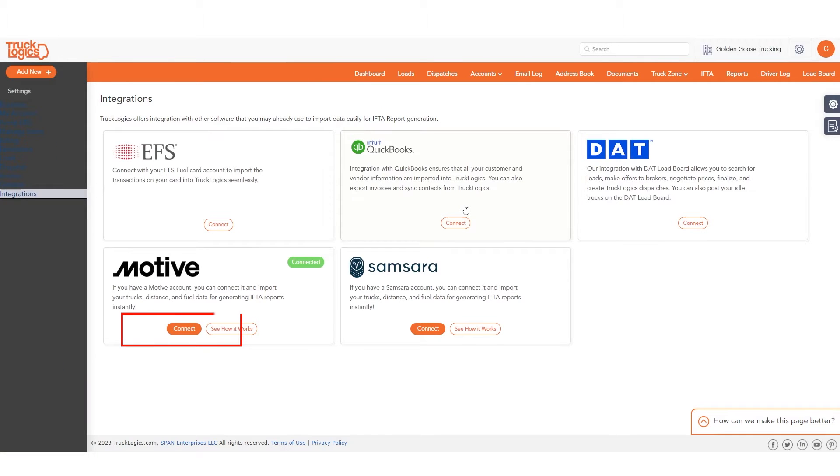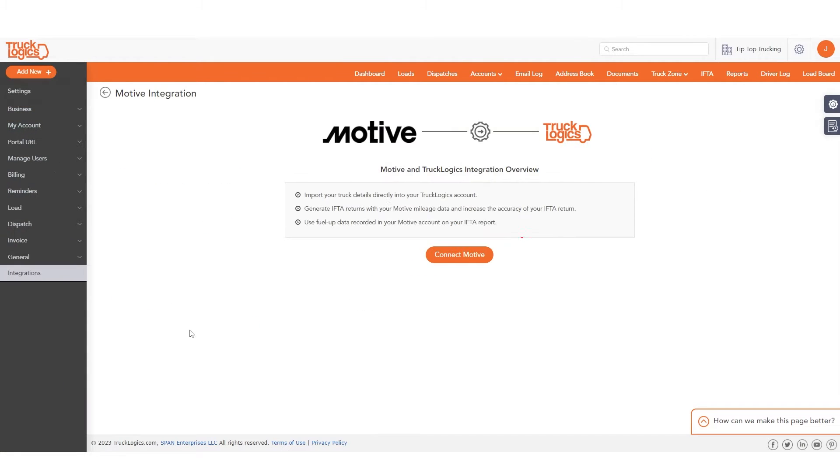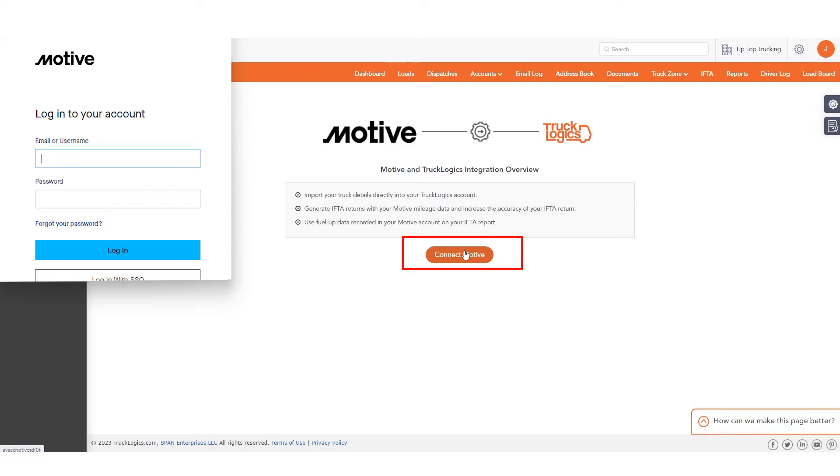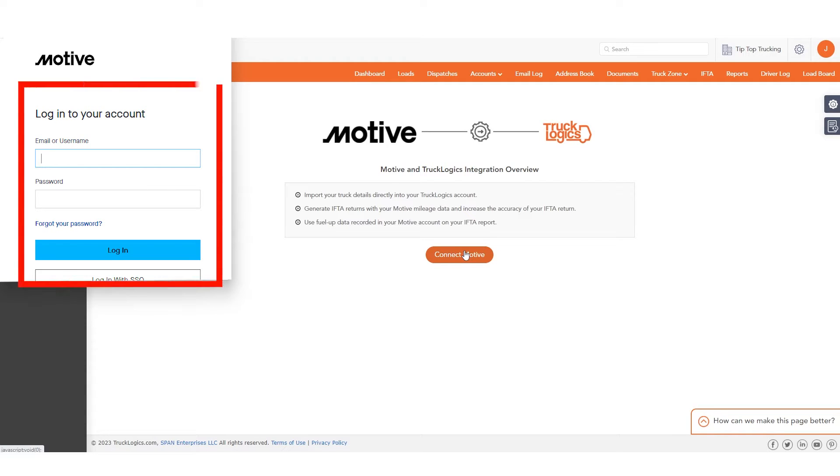Under MOTIV, click Connect, then click Connect MOTIV. Now enter your MOTIV account email and password, and then your accounts will be connected.